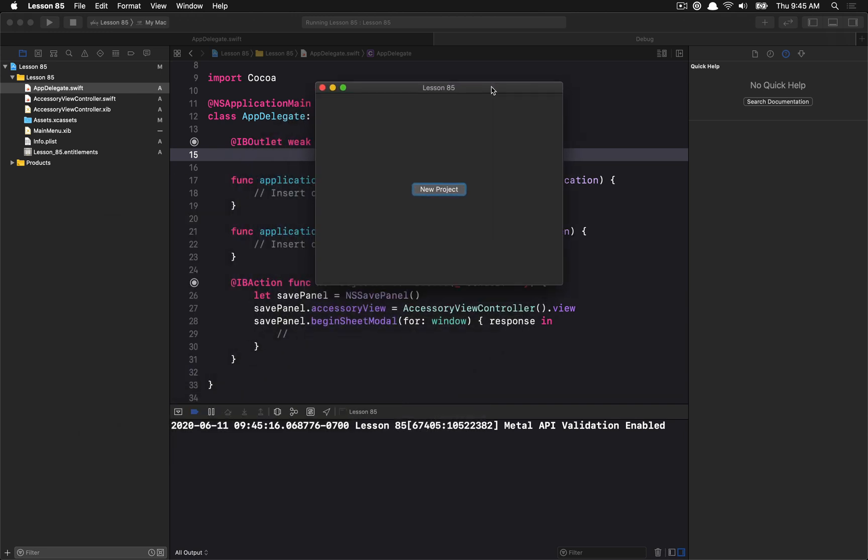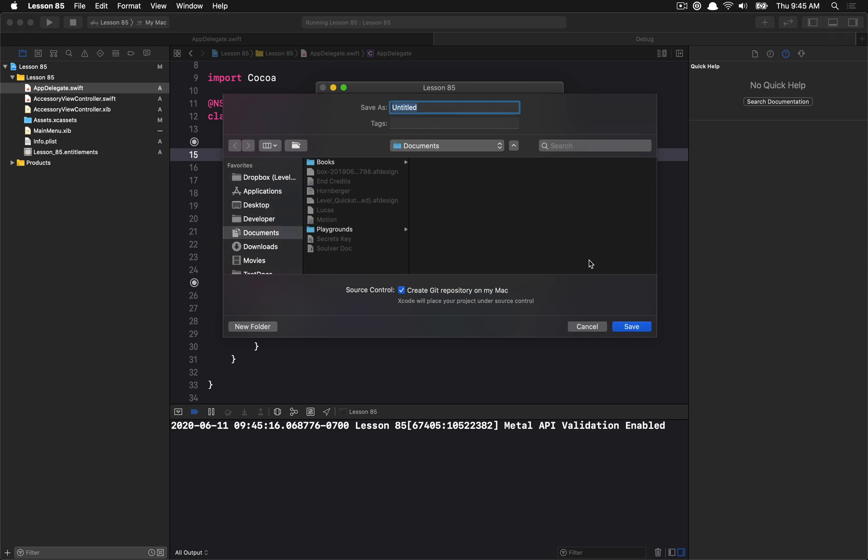To demonstrate this I have a little project here where when I hit this button there's an NS save panel that shows up. This little view at the bottom I've tried to make simulate a bit of what the Xcode save panel has when you go to create a new project, which usually prompts you the ability to add a git repo. I haven't really added any of the functionality but I just wanted to show you how you could represent that view in this example. So here is my little example of an accessory view inside of a save panel.